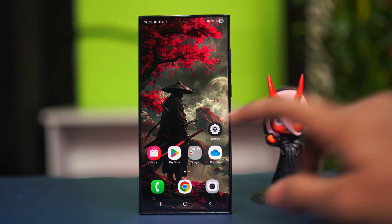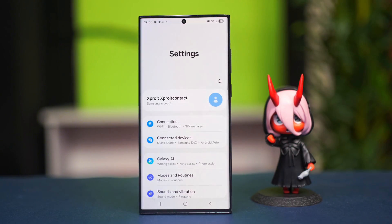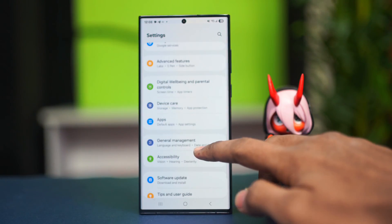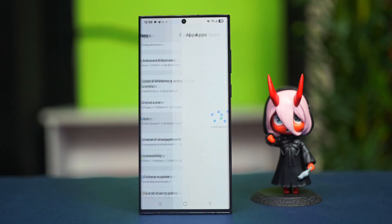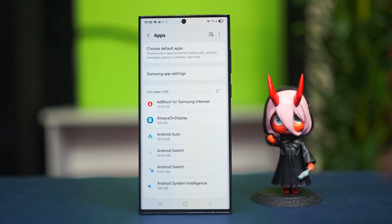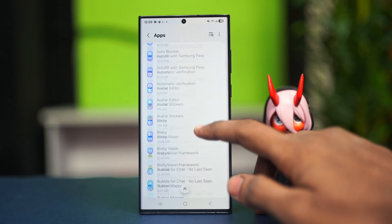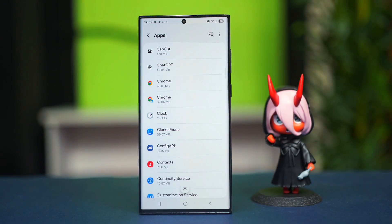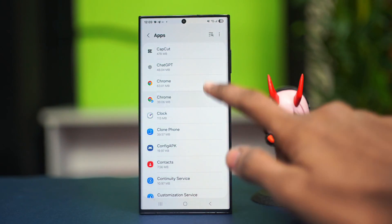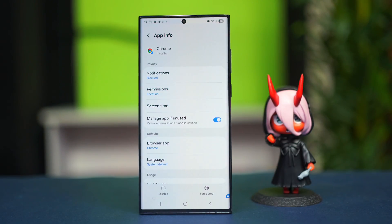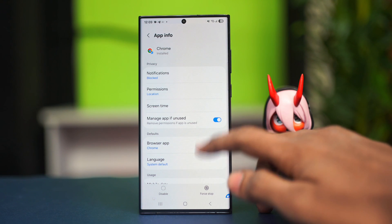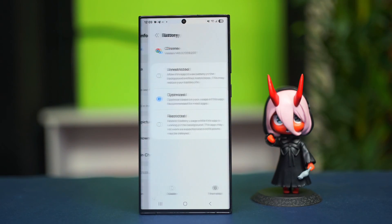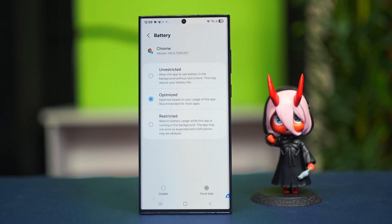The first thing you can try is going to your Settings application, scroll down a little bit, and find the Apps section. Tap on Apps and find the app that you want to disable the battery activity for. For example, let's go to Google Chrome, then scroll down, find the Battery option, and tap on it.